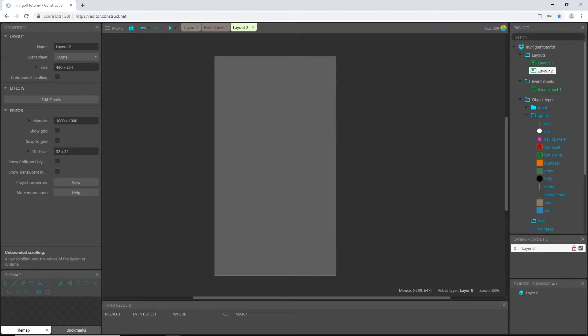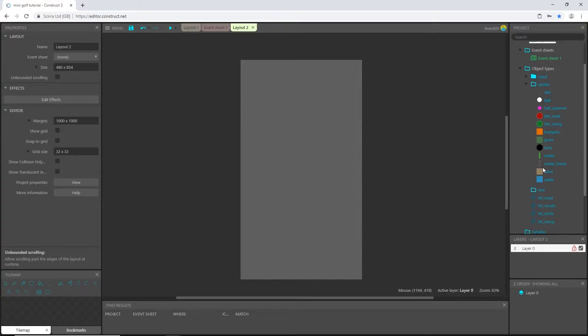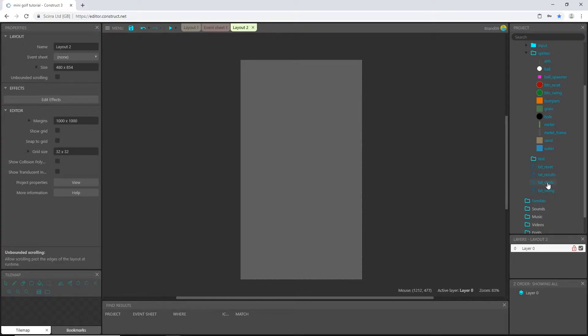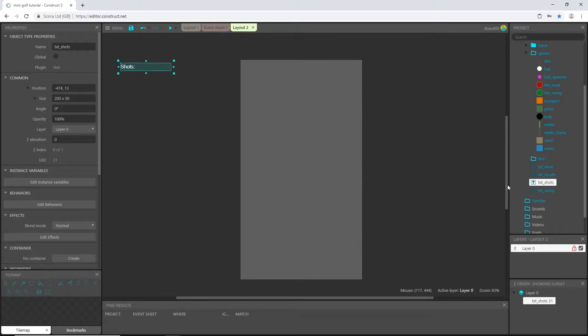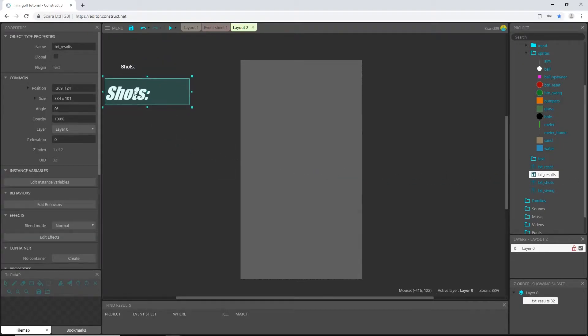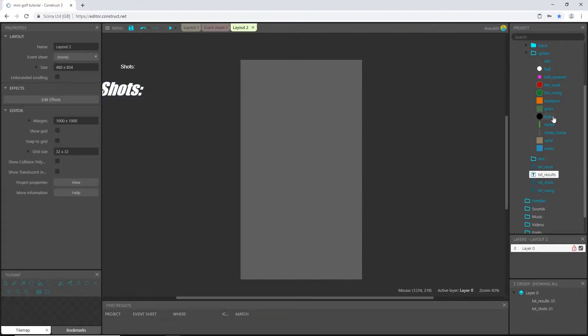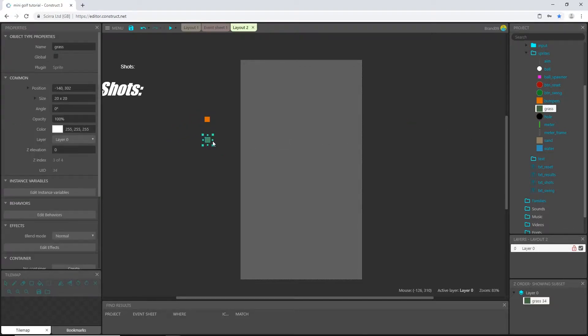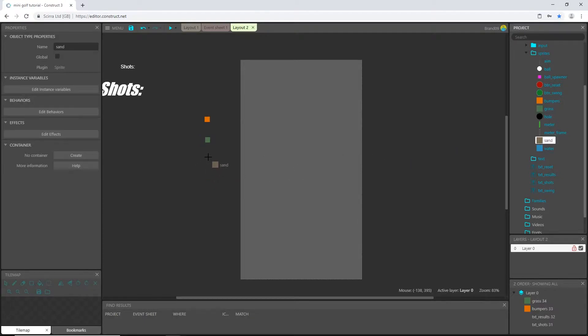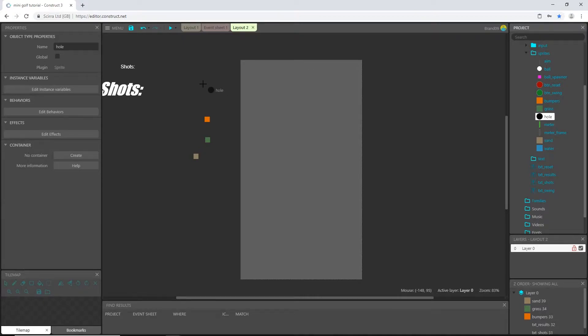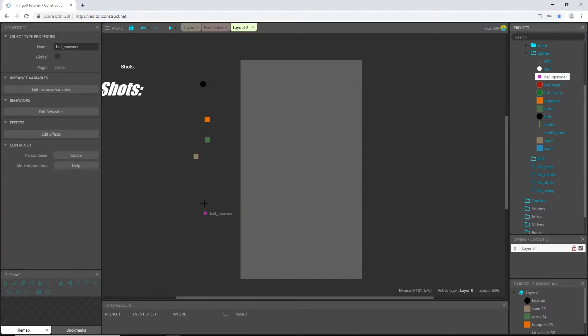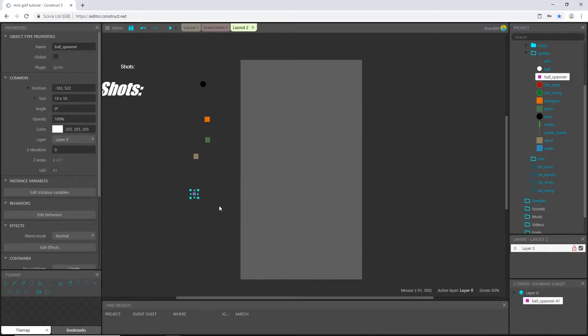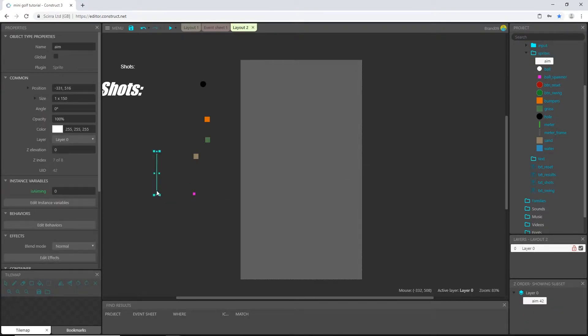Alright. So for this one, we need a couple of things to be in the layout for this to work. And those couple of things are these text objects of shots and results. So let's drag text shots and we can put it out of the way up here somewhere and drag in text results and just out of the way. And then I'm going to do what I did on the other layout. I'm going to get my little palette ready. So I'm going to drag in the bumpers, drag in grass, drag in sand because I want to use sand on this one. I'll need the hole, and I'll need a ball spawner. And I believe I need the aim as well.